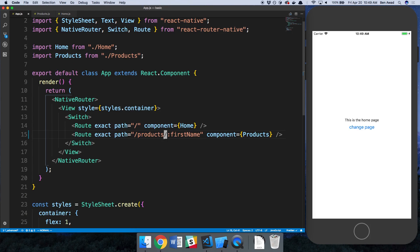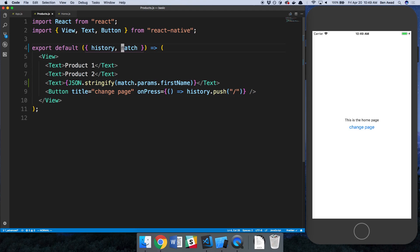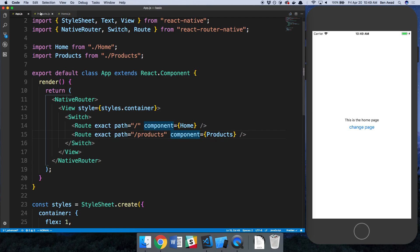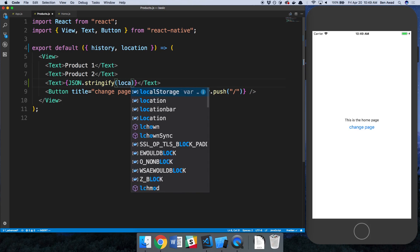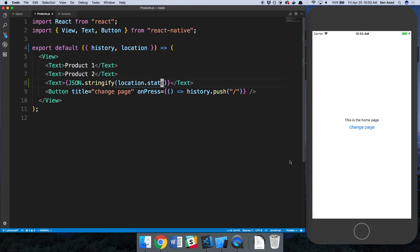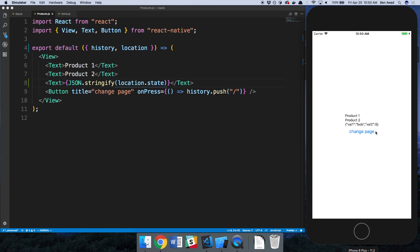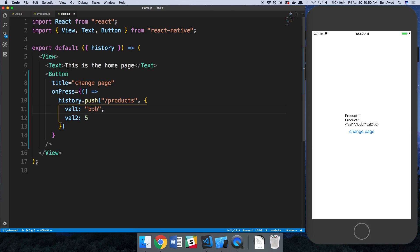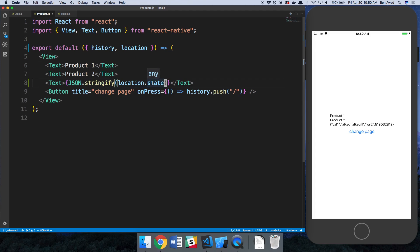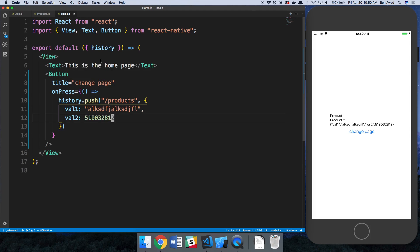The way you access this is through another thing called 'location'. In the products component, we get 'location' and 'match' — the reason we have access to those is because it's set up as a route. If I show what 'location' has: it has 'pathname', 'search', and the thing we care about — 'state'. Clicking on that shows 'Bob' and value five. Whatever I pass in that object we can access on this screen through 'location.state', and if I change those values we'd see them reflect.